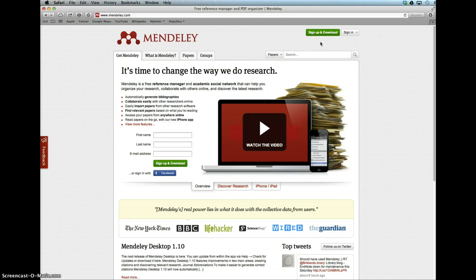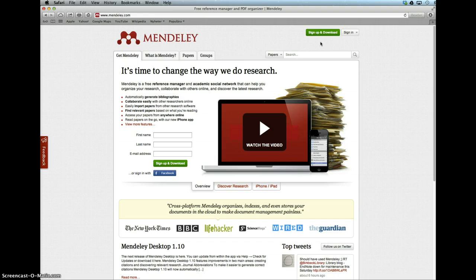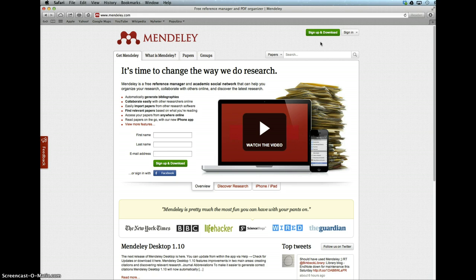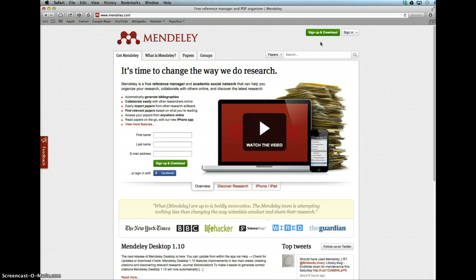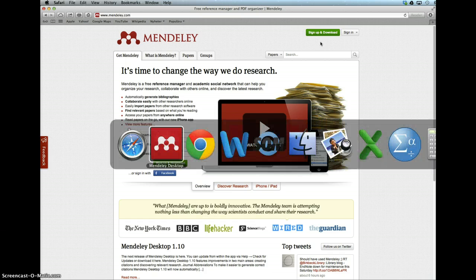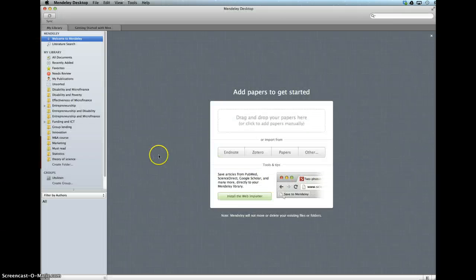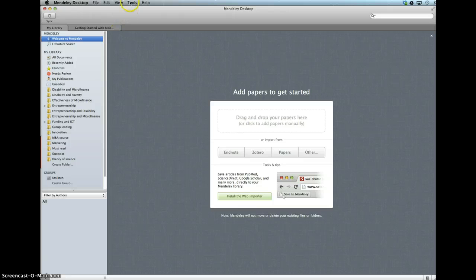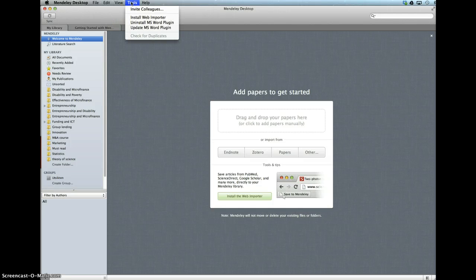If you are a Facebook user, you can use your Facebook login. Once you have downloaded and installed the software, which works on both PC and Mac, you will first need to install the plugins for Word or OpenOffice.